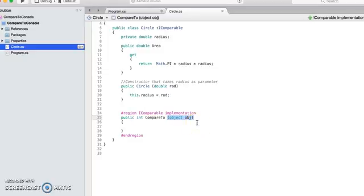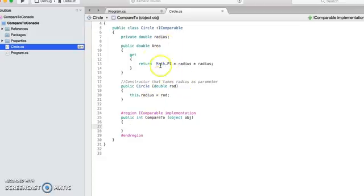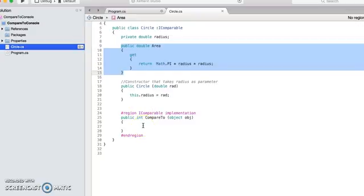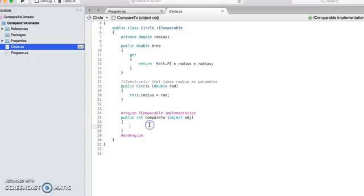It means that I can use this method on an object of a circle class and I can pass another circle object as a parameter. And inside this compareTo method, I can decide the criteria which will finally decide which circle is bigger. So let's see which parameter we have - we have area as the deciding factor.